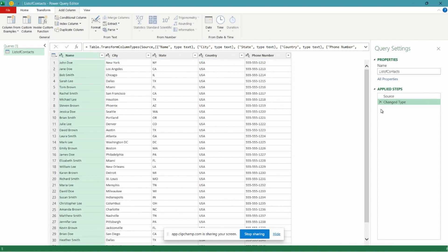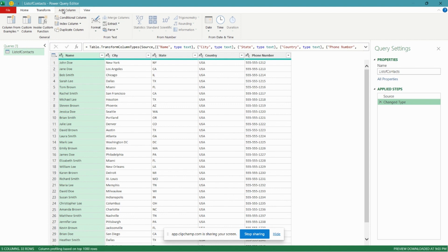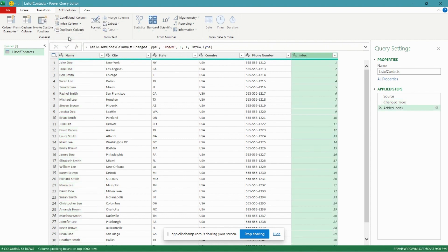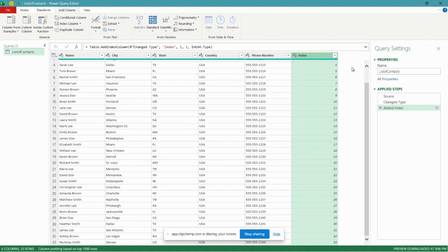So to do that, let's go back a step. We'll delete the column that we added over in our Applied Steps here, and we're going to start instead by adding an index number column. So to do that, back to our Add Column pane, we see an option here Index Column. You can do From Zero or One, either will work, so let's click From One.